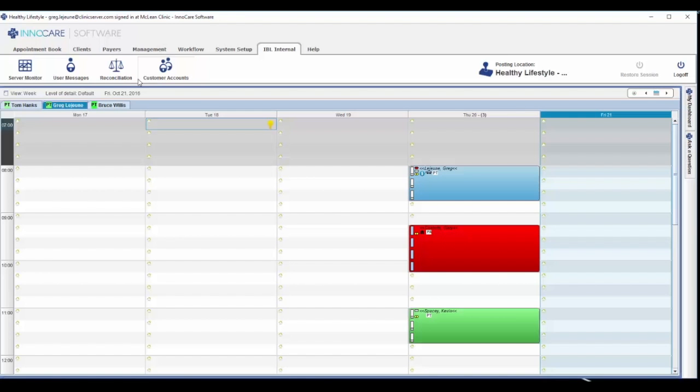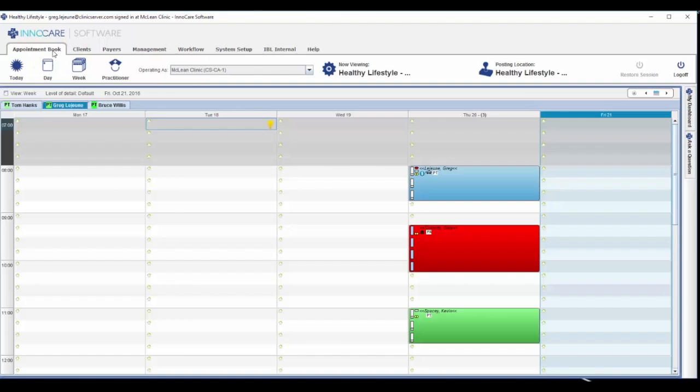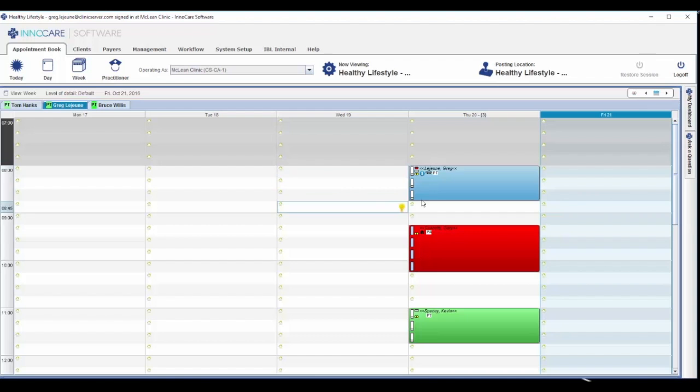Let's start with the core of any great scheduling software, the appointment book. At a glance, you can see we have a few appointments already scheduled. We've labeled and colored them accordingly to the type of treatment they'll receive when they come into the clinic.